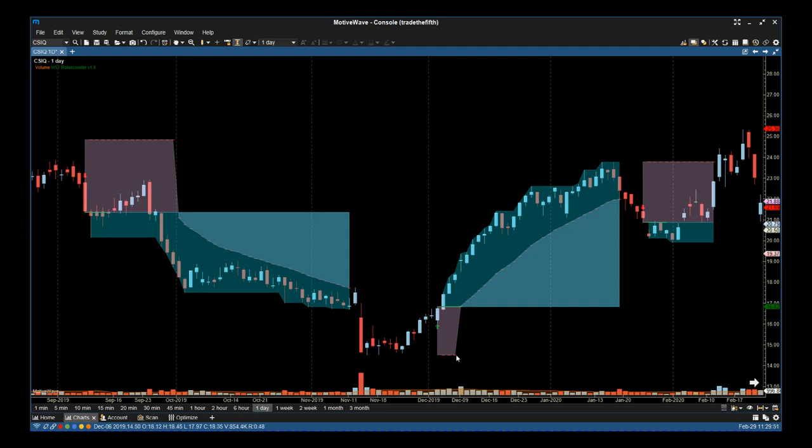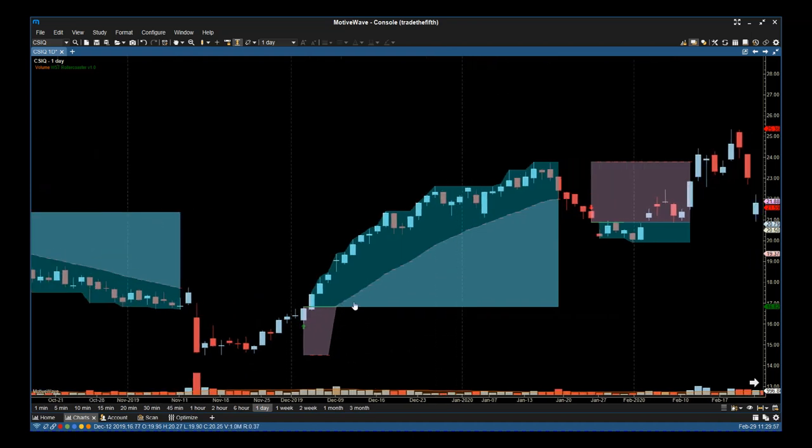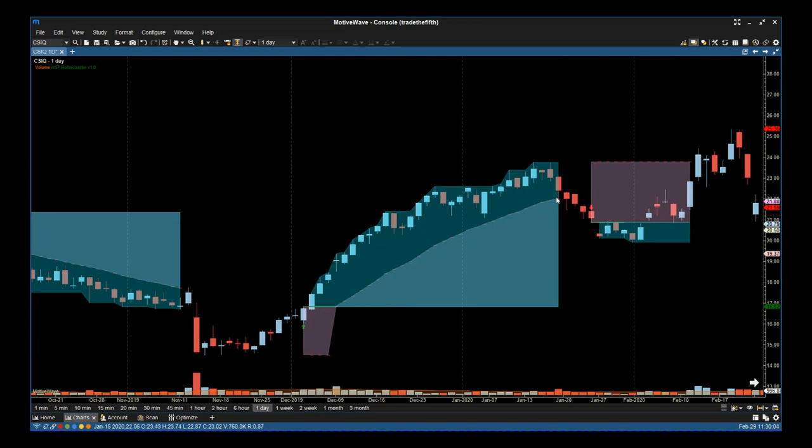As the trade progresses, we start to print that trailing stop position again. Every time the candle closes, all you need to do is adjust your trailing stop to manage the trade.